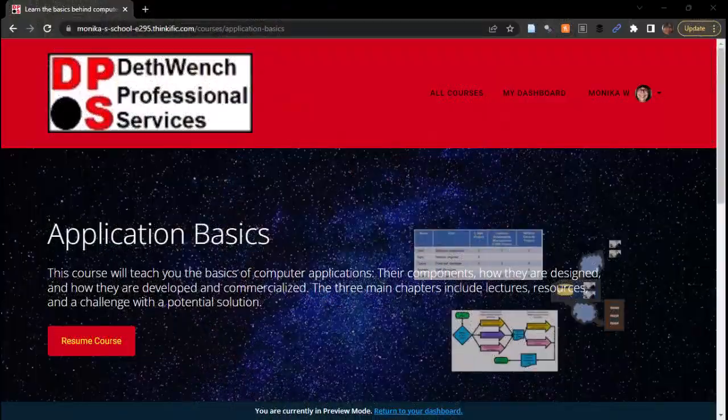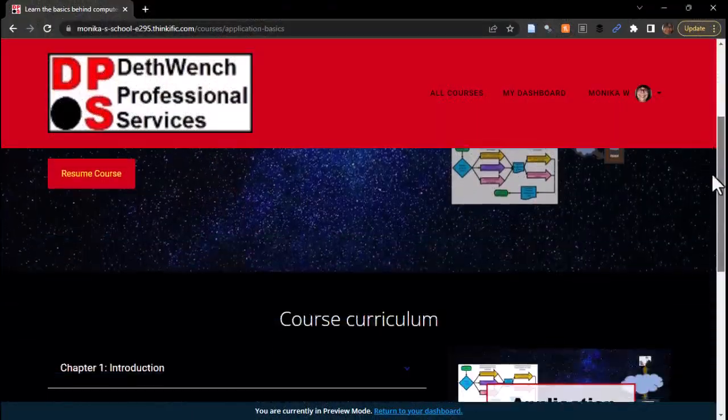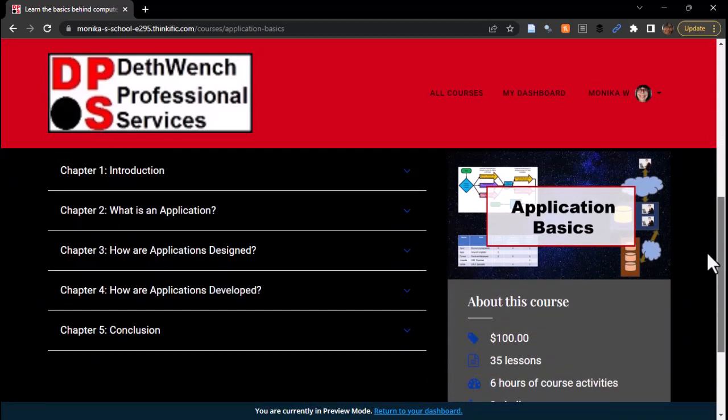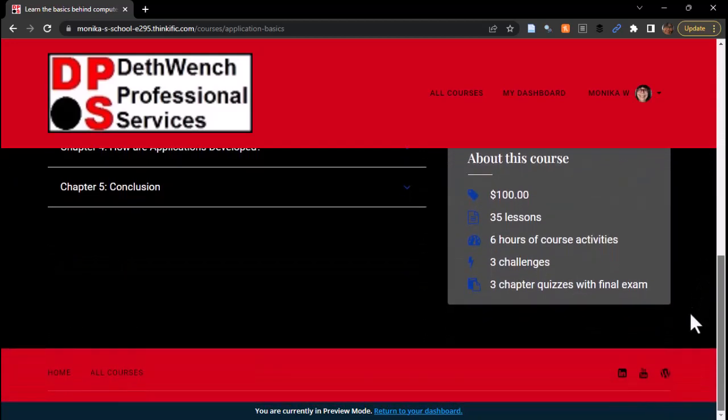If you are into health data analytics and you want to tackle data science challenges, consider taking my online Applications Basics course. This is one of the first courses you will take if you join my online group mentoring program aimed at people in health data analytics who want to go into data science. If you have a background in public health or healthcare and want to take your career in a more data science direction, then check out my mentoring program. I'll put links to the course and information on the mentoring program in the description to this video.